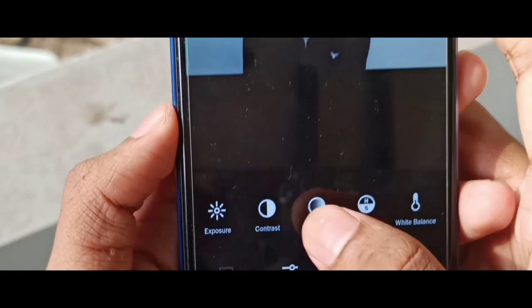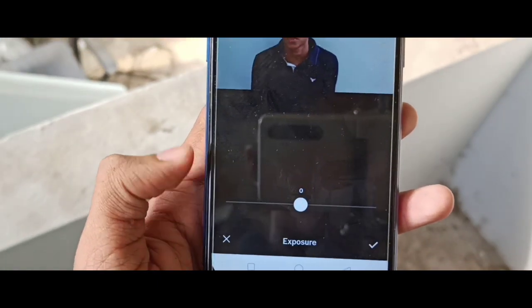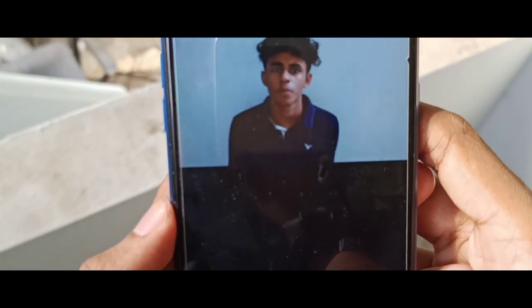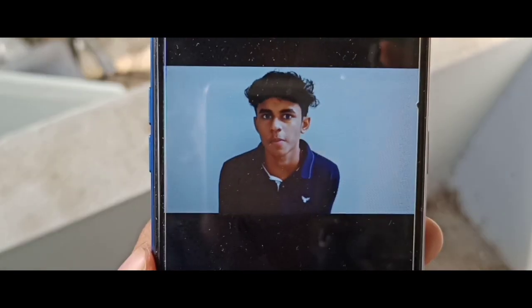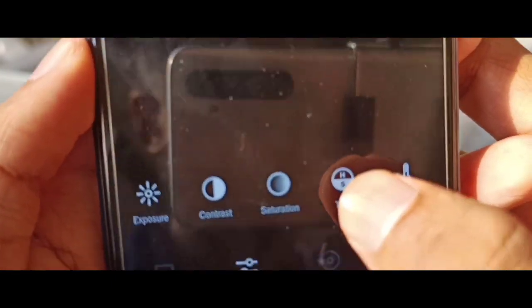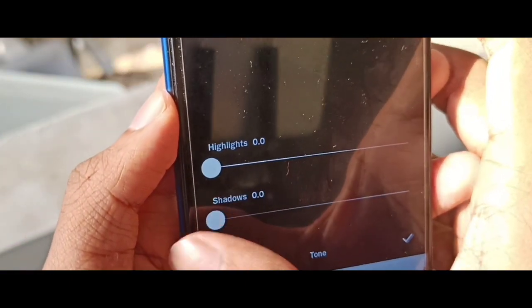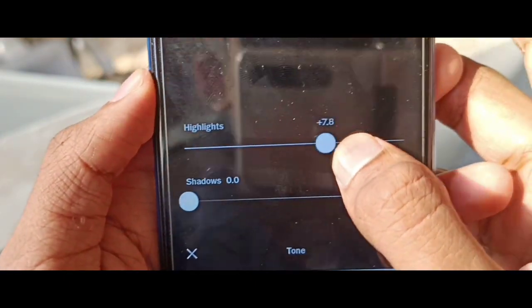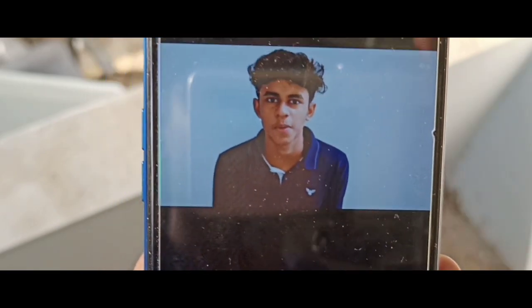The next section is Exposure. I am going to use Exposure. Because of my video, I have to show a bit of highlights and shadows.